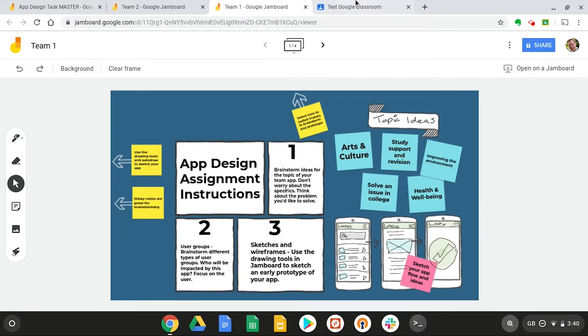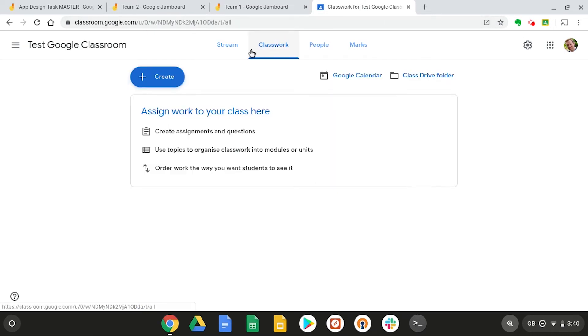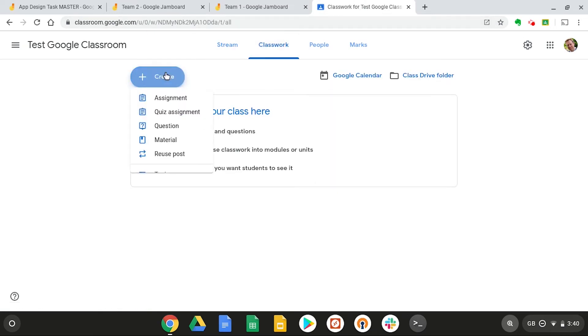Let's move over to Google Classroom and set this as an assignment. So what we need to do next is go into the classwork page, select create assignments.